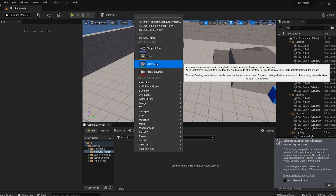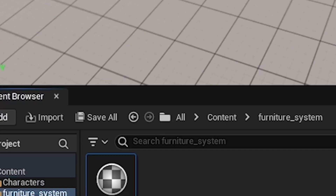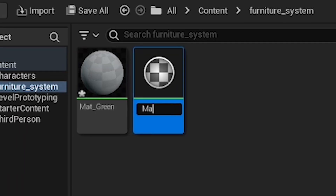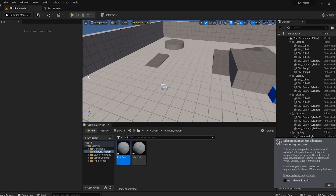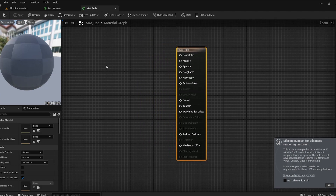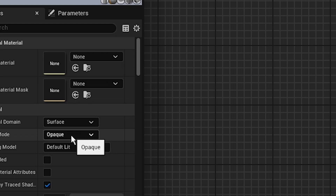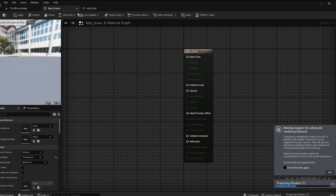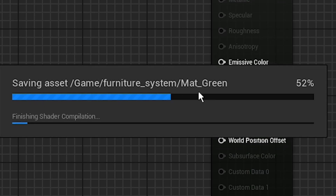We're going to have a material called Matte Green and another one called Matte Red. Open the green one and the red one. In the green material, go to Blend Mode and make it Translucent. Do the same for the red one as well.